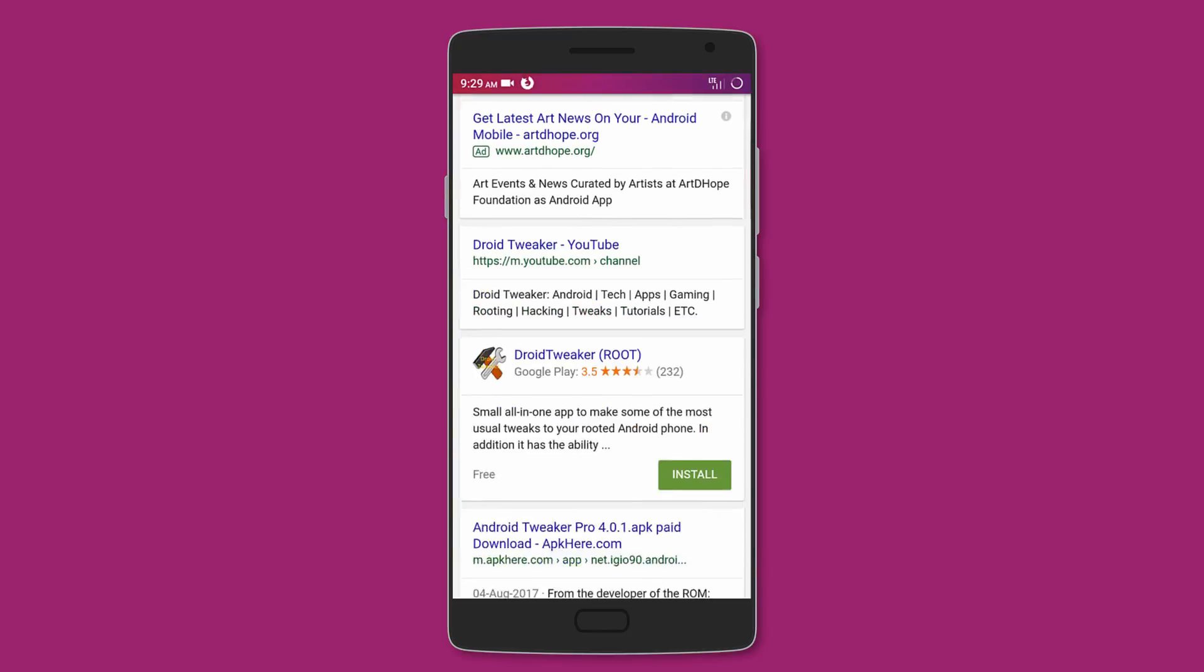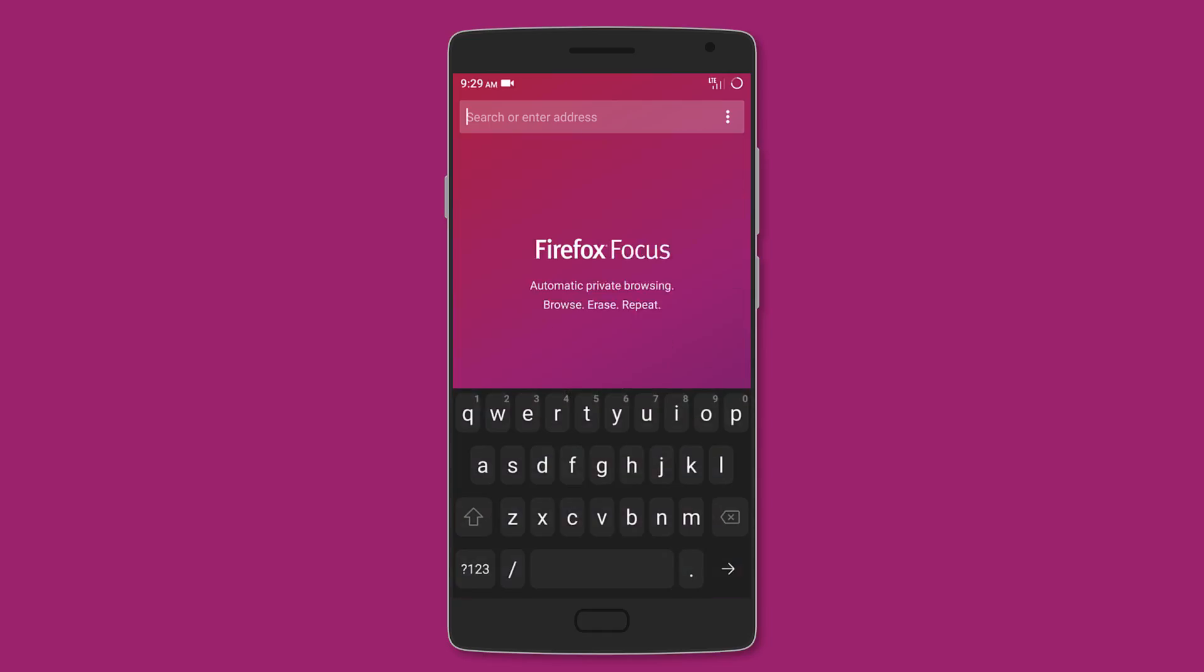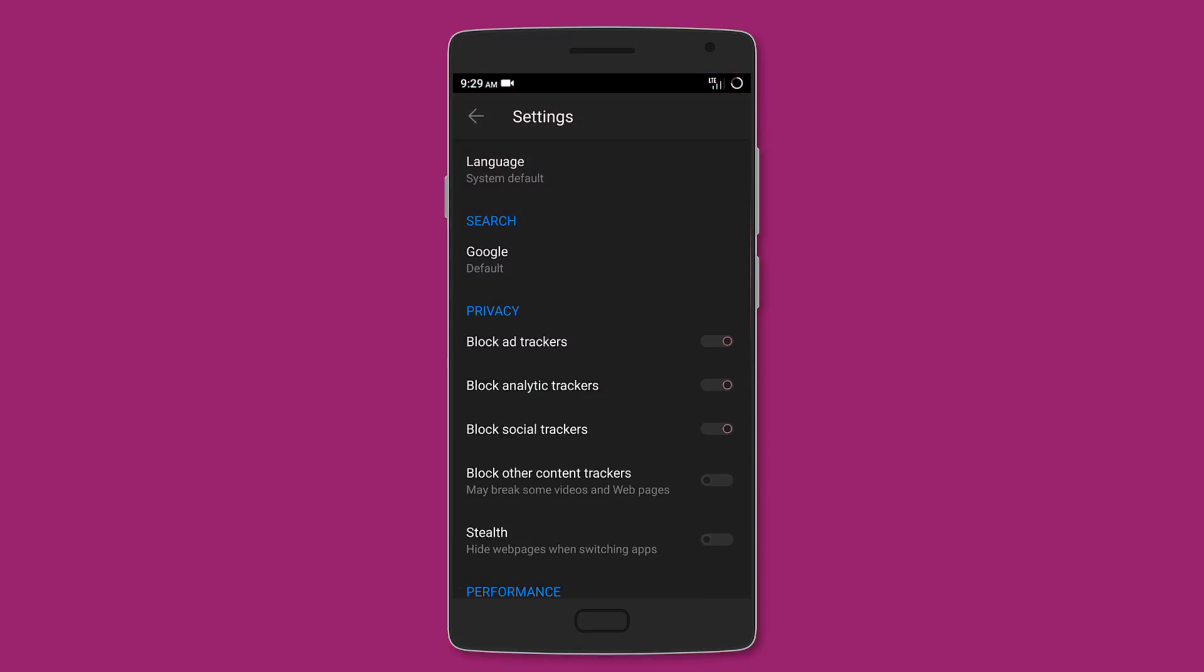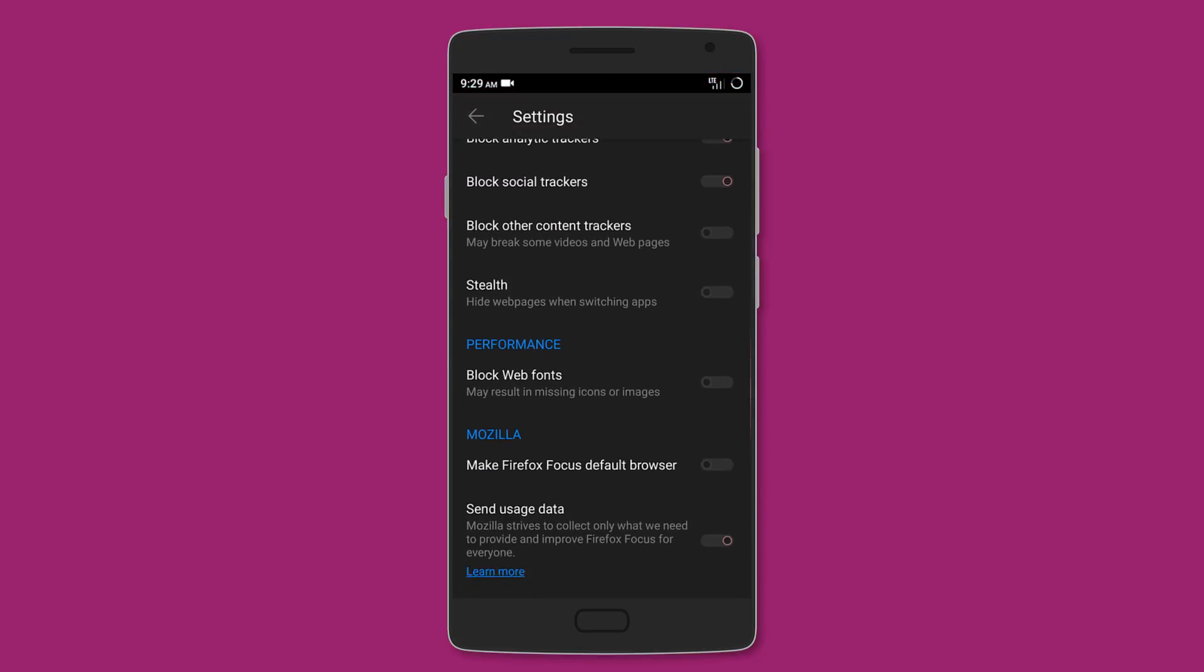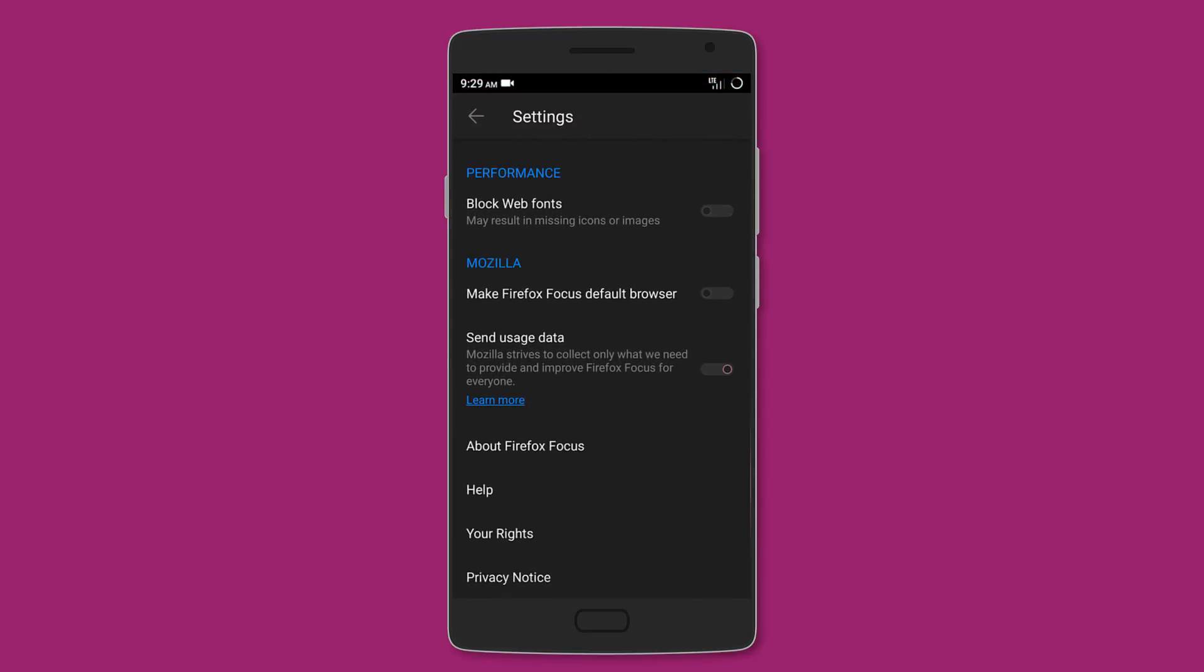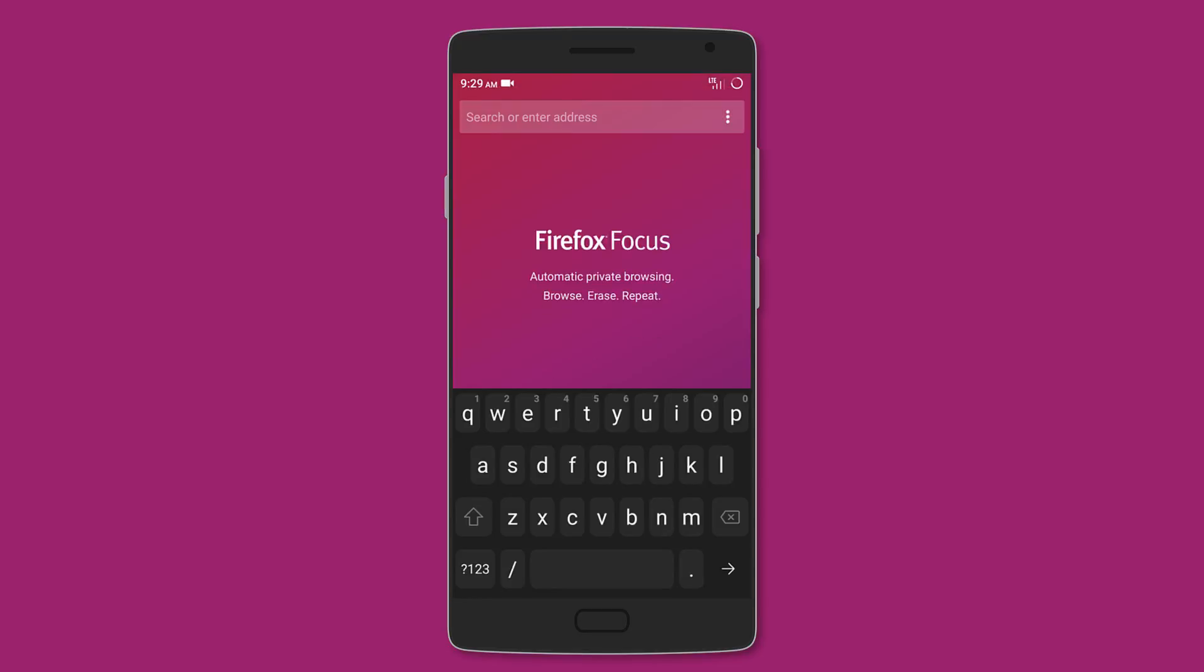It also has a stealth feature whereby your web pages are not shown in the recent screen. So if you want to browse incognito, this is the one for you.